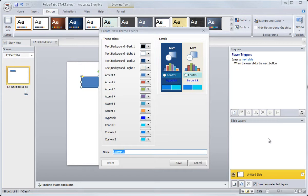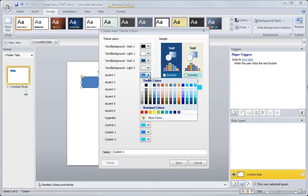And so a couple things here, the blue color that you're automatically seeing, that's automatically applied to shapes, that's this accent one color right here. So you can see it's actually the fifth color over in the colors, but this first blue is the first blue that you always see.